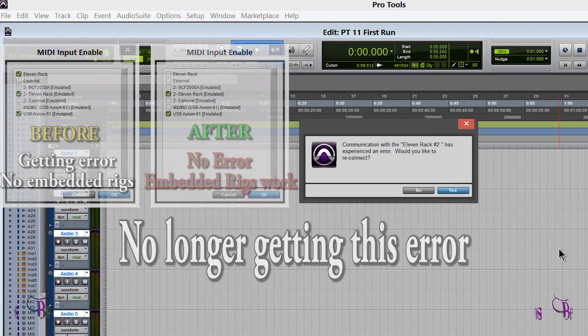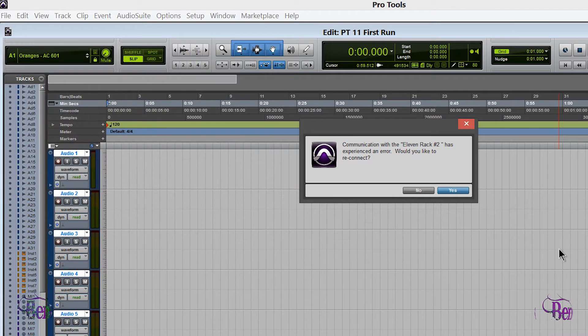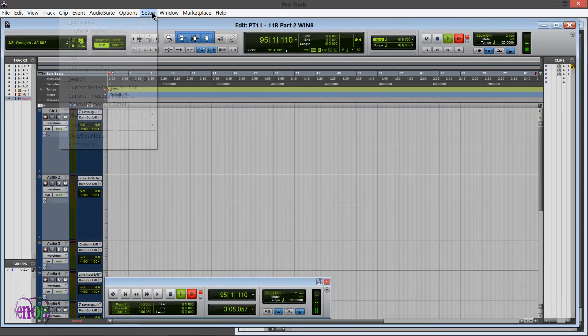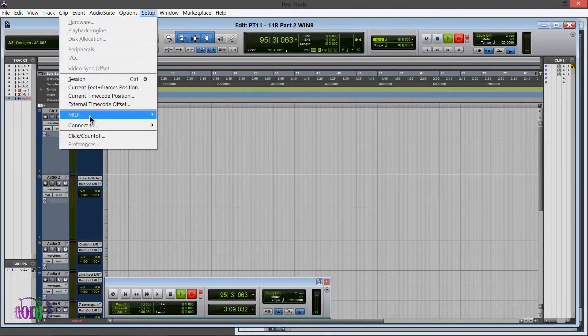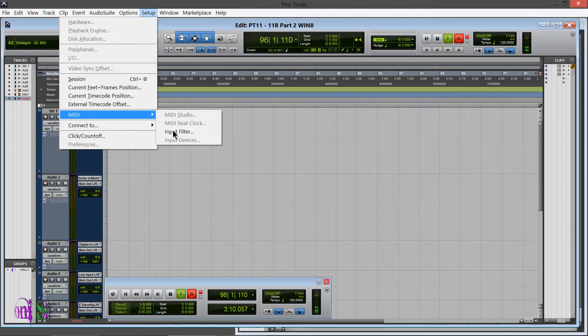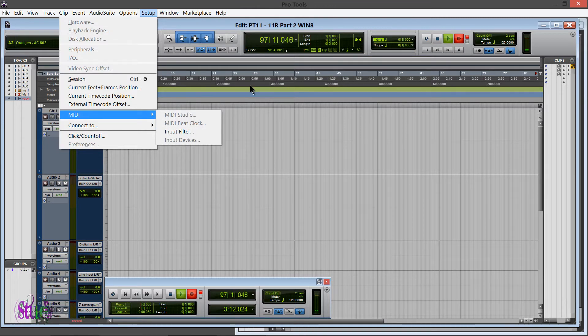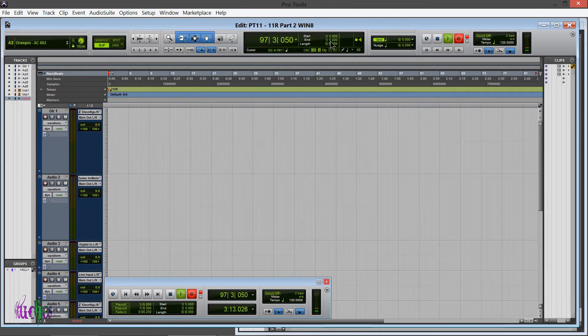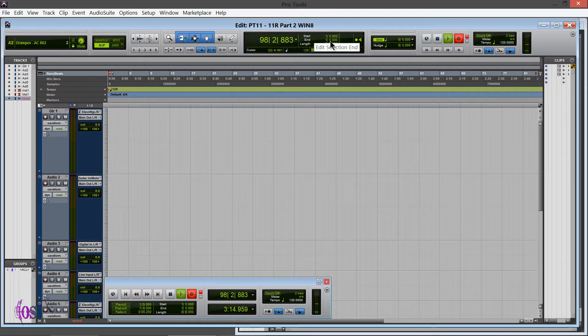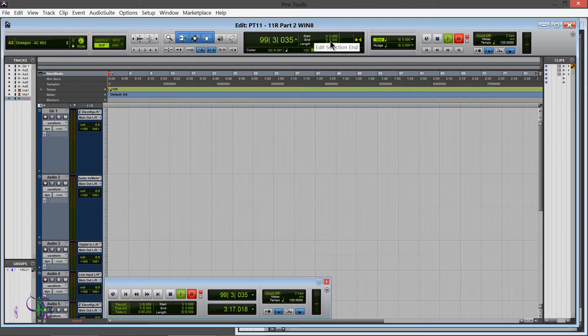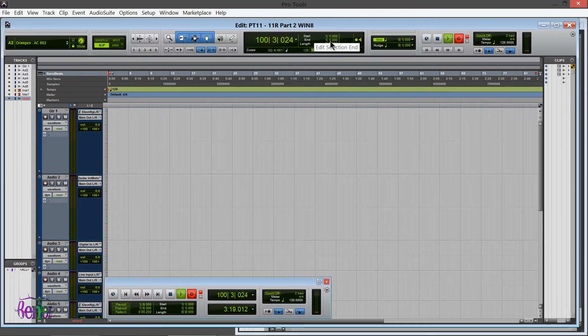If you were having the same problem that I was, that would be the first thing to check. Go up to Setup, MIDI, and Input Devices and just see what's in there. Maybe try checking and unchecking, record a little part on a track that has the embedded rig settings on it and see what works for you.